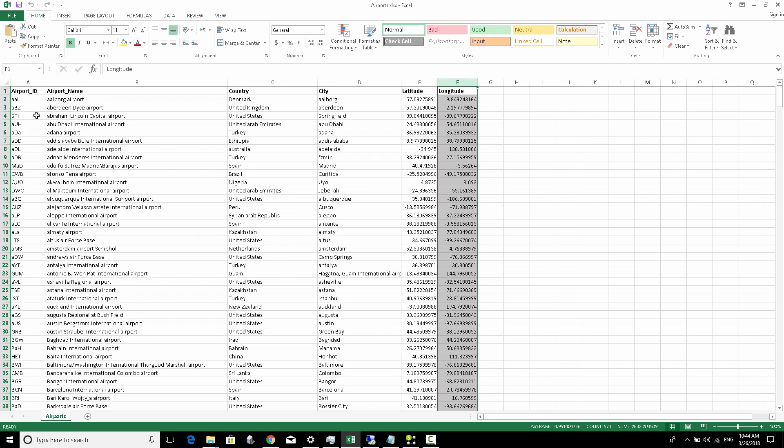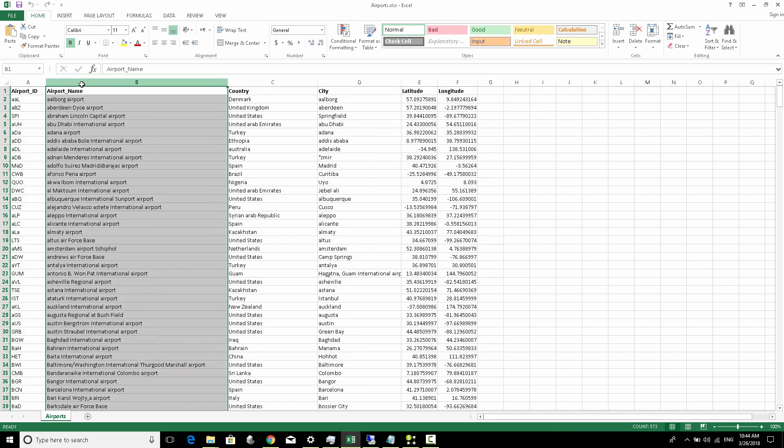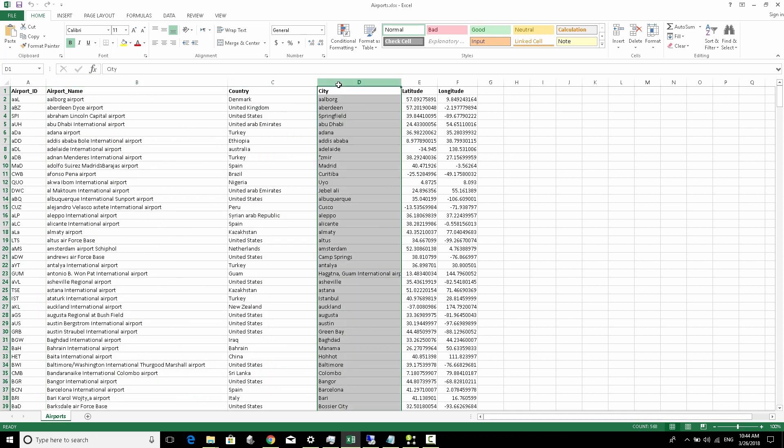Every airport has an ID and a name, and we've added a few more attributes like the country, the city, and some GPS information about the airport.